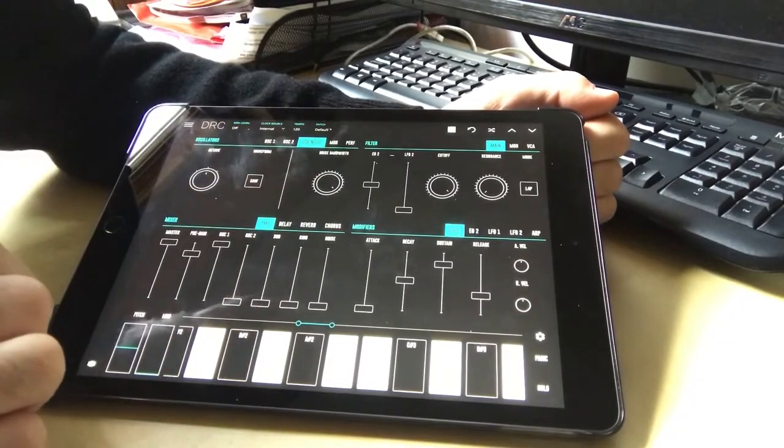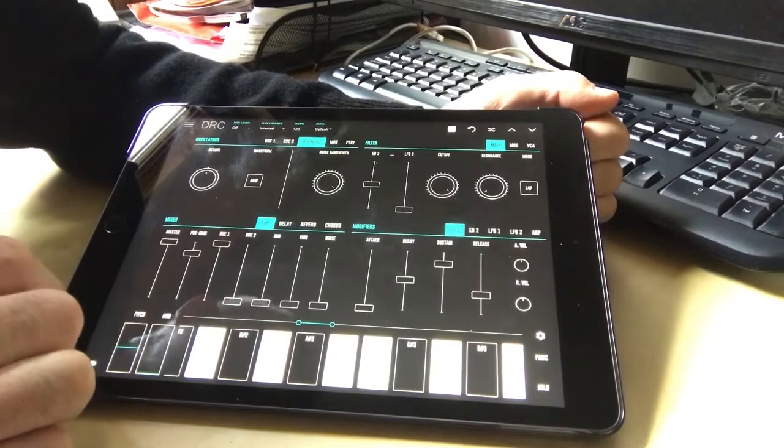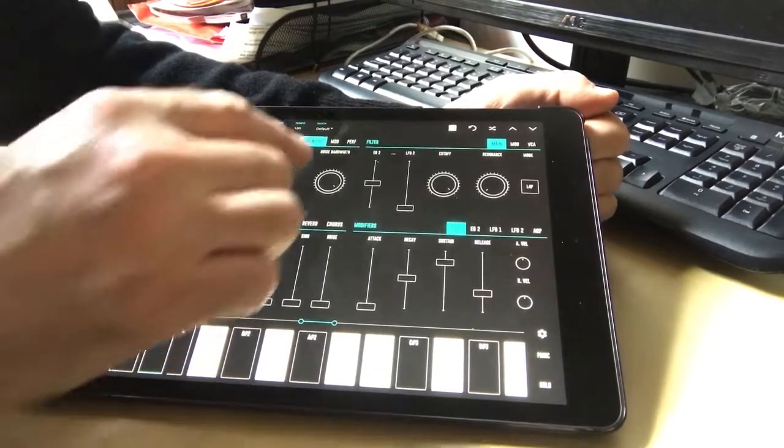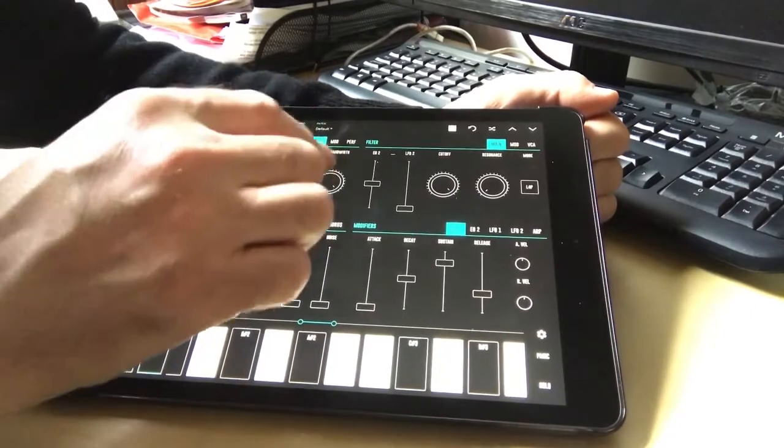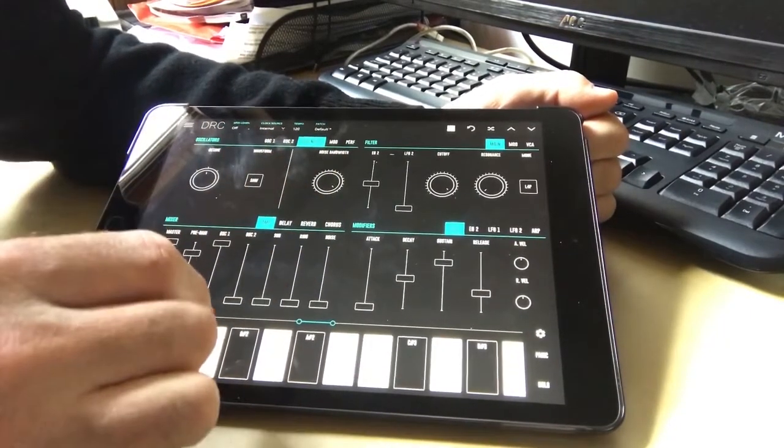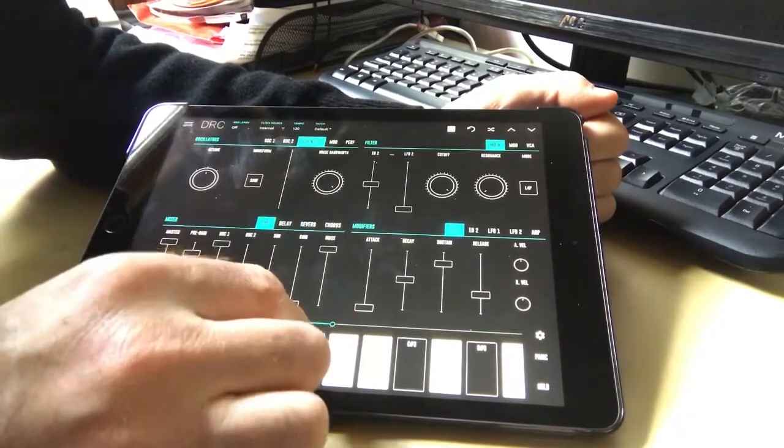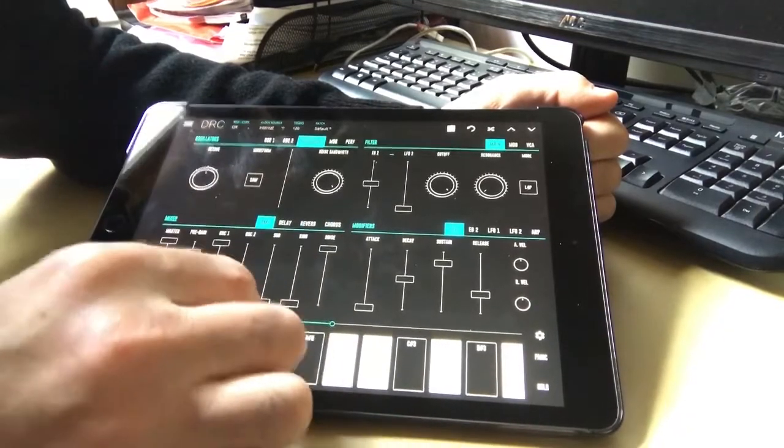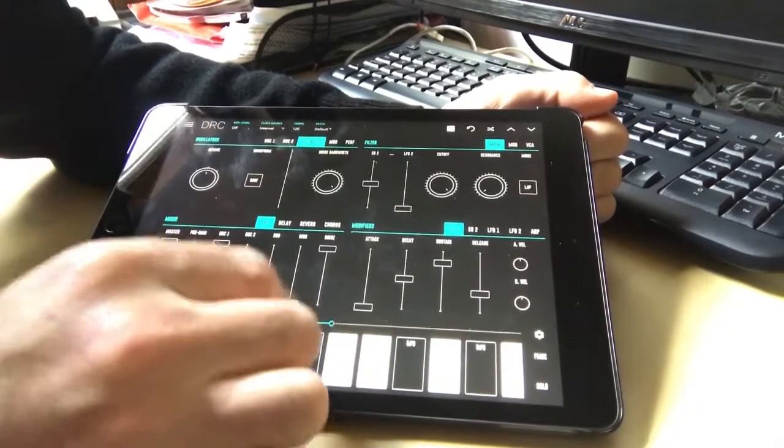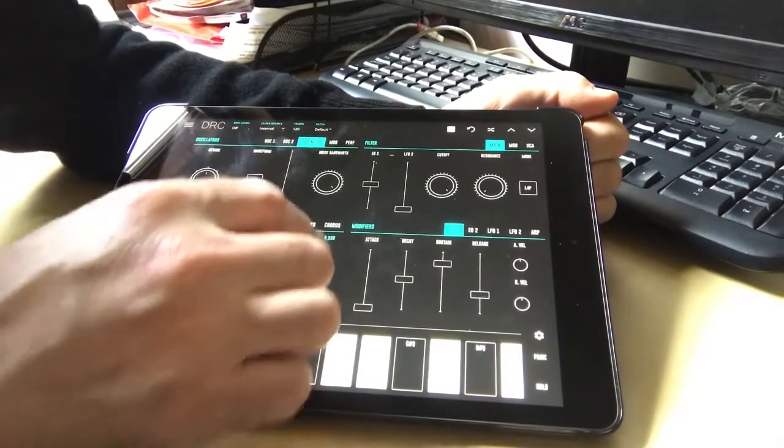As well as these oscillators, we also have a sub, which is like a really low sound that can come through, probably best listening to that on headphones. And also the sound of a noise which we can mix in as well in the mixer. So it gives you that kind of sound. That's just the noise on its own.